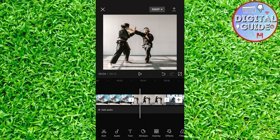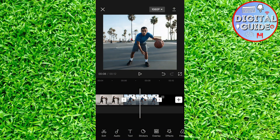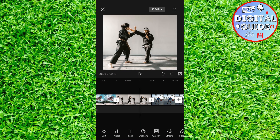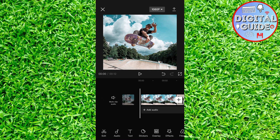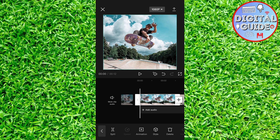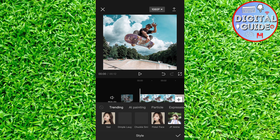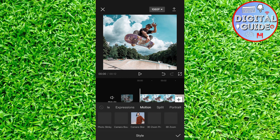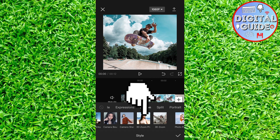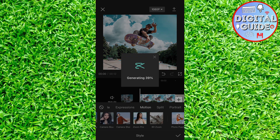First import your photos to CapCut, and as you can see, this is how the photos look without the effect. Select the first photo, then Style. Find the Motion tab, and then click on the 3D Zoom Pro right here.